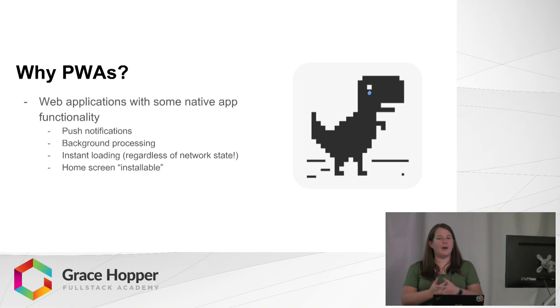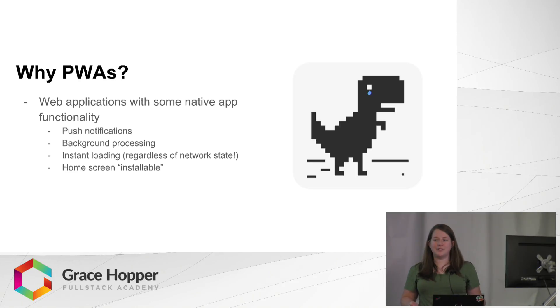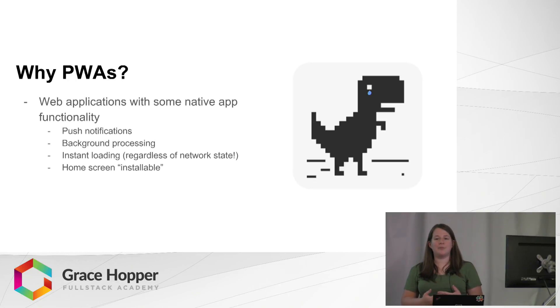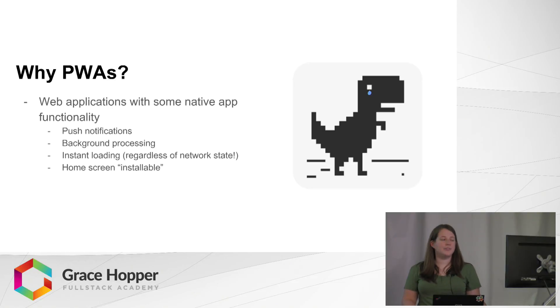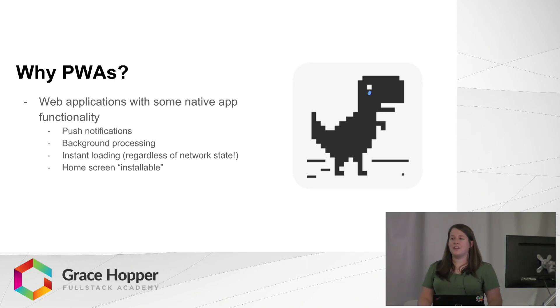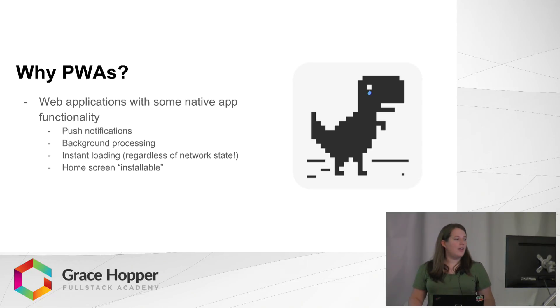So why would you want to use a progressive web app? It's a web application that you're already familiar with building, but it gives you some native app functionality. For example, you can send users push notifications. It does some background processing, which I'll get into more in a little bit.